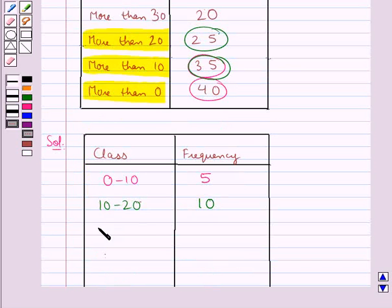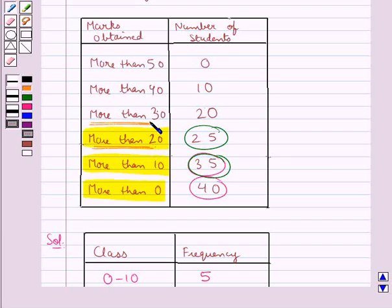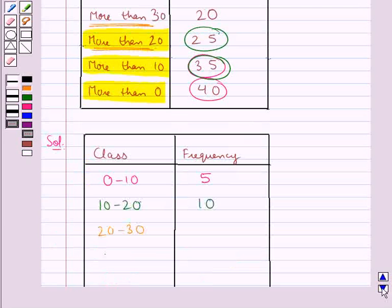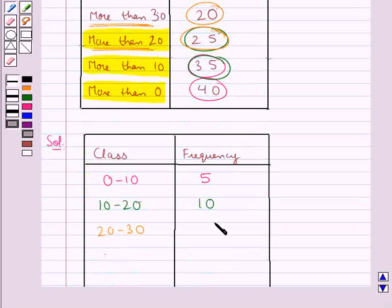Now the next class interval is 20 to 30. To get the frequency, we consider more than 20 marks obtained and more than 30 marks obtained. We subtract 20 from 25, which gives us 5. So 5 students get marks between 20 and 30.